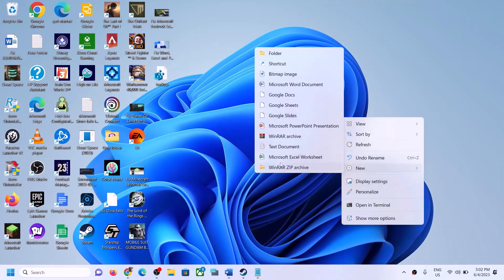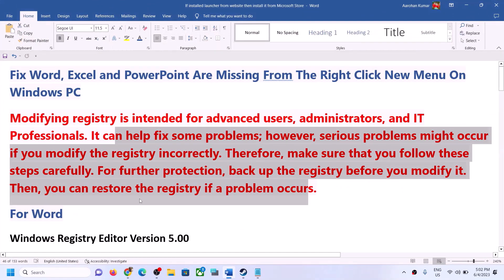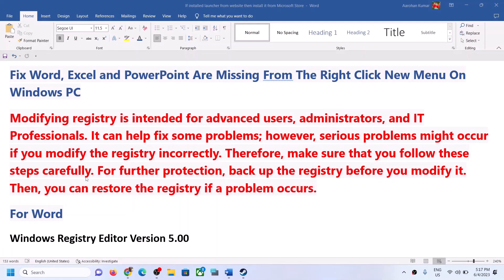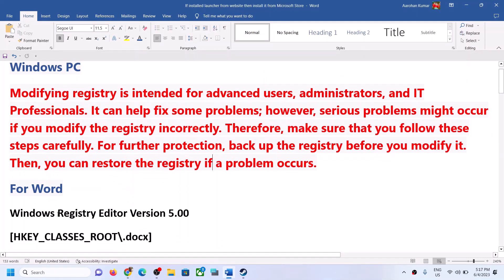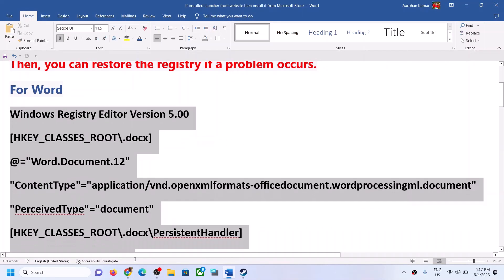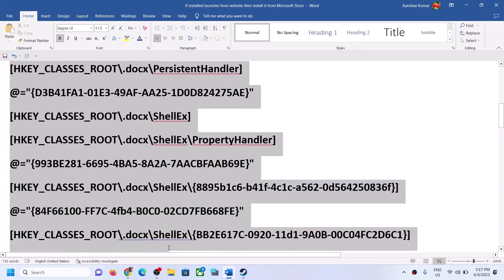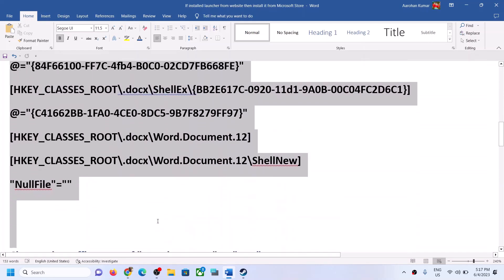Now to get these options like Word, Excel, and PowerPoint, you need to make changes in the registry. For Word, copy all these entries — these entries are provided in the video description — copy this till the end.